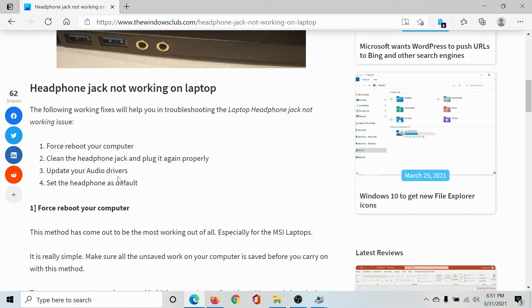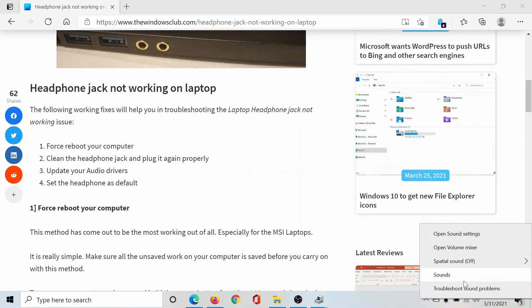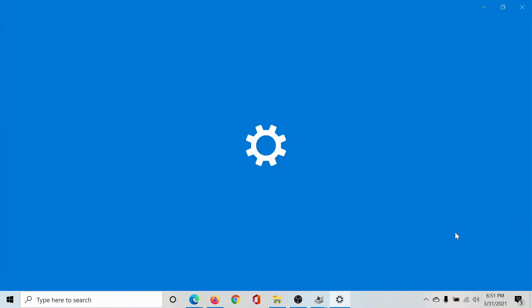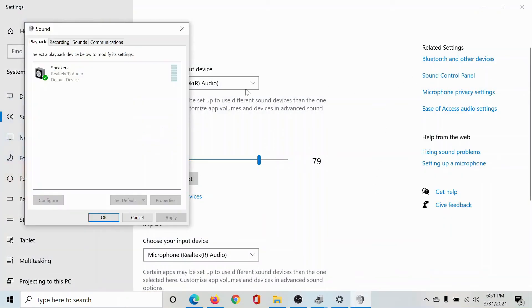Lastly, you should make sure that the microphone is set as default. For this, right-click on the speaker symbol here and go to Open Sound Settings. In the Sound Settings window, click on Sound Control Panel.